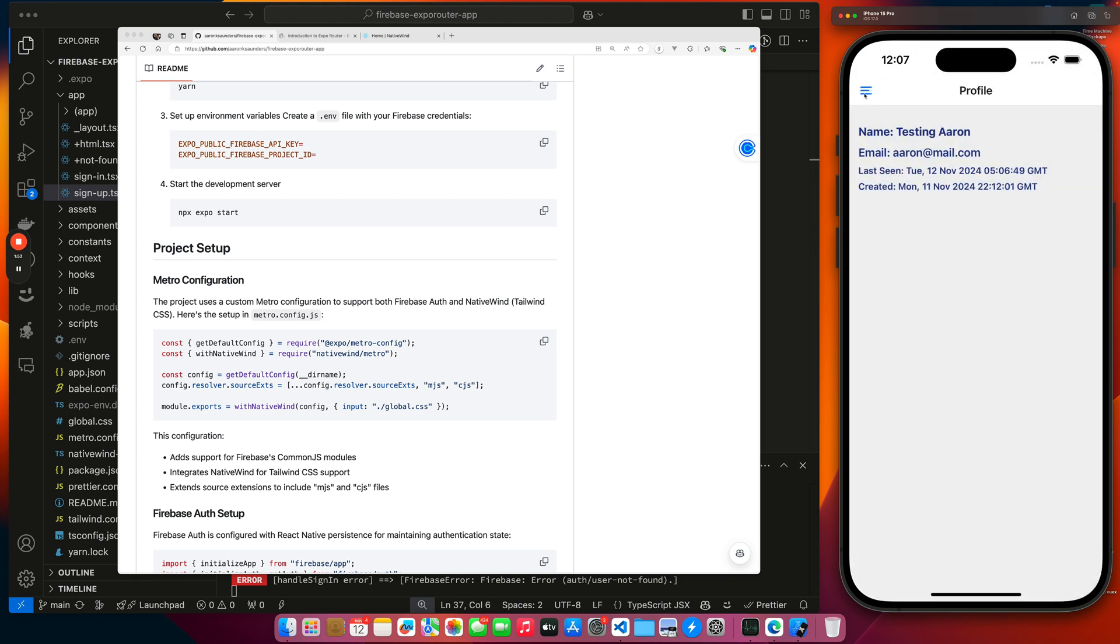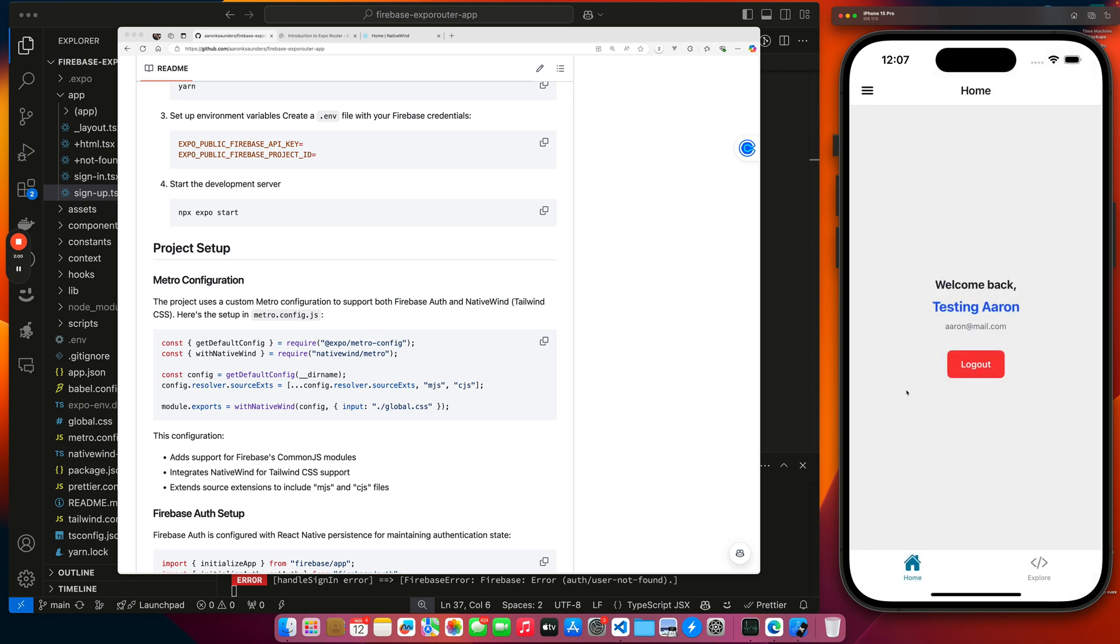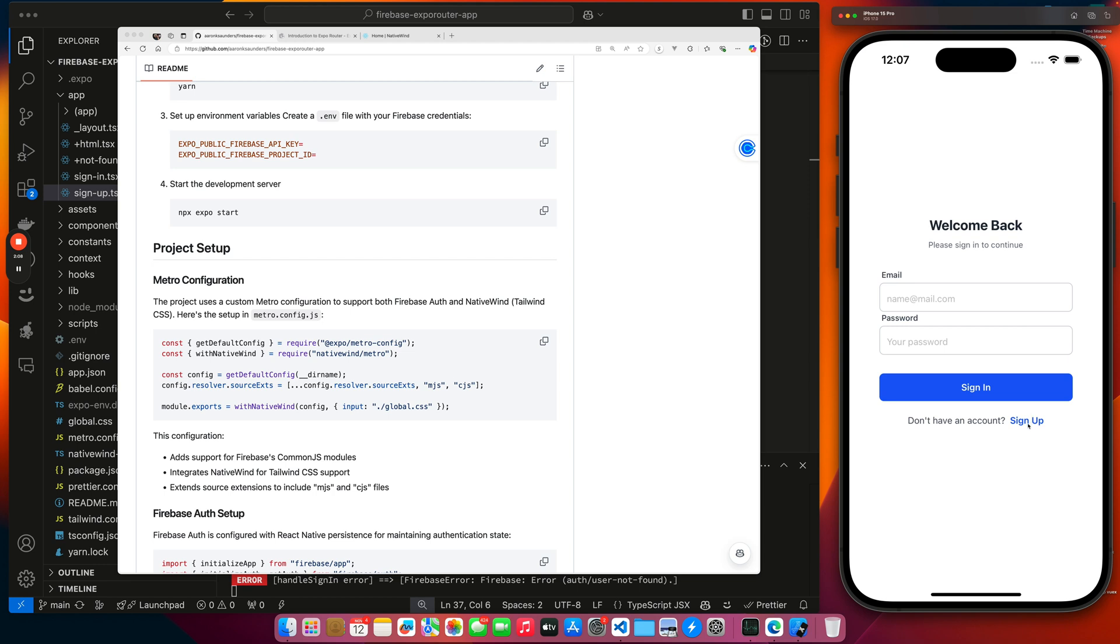So I can switch to profile. You can see the tabs gone. We're now on the profile page. We're pulling some user information in. But we can switch back to home and then we have our normal tab behavior. And you can log out and we come back.